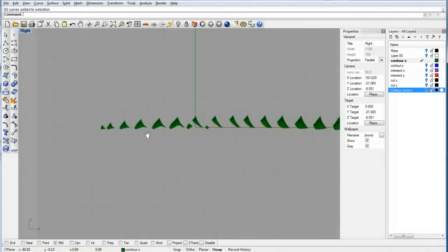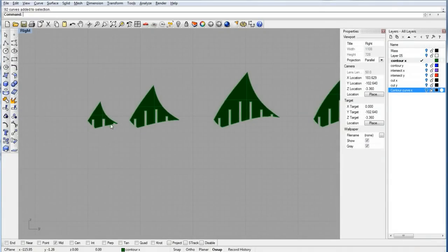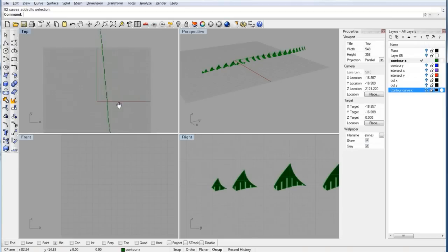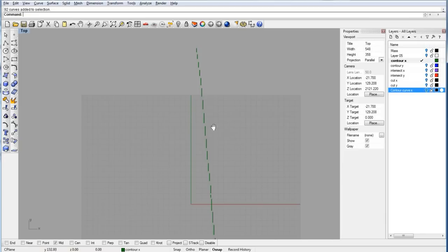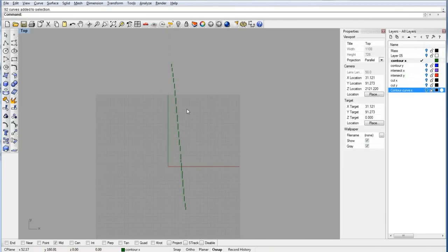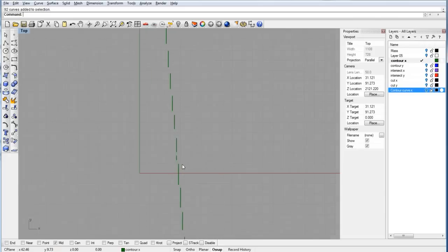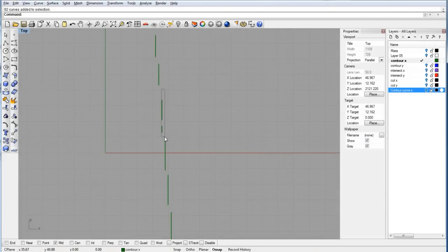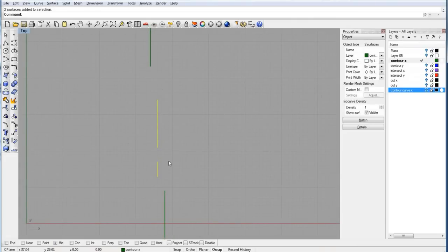Now what we need to do is label the pieces so when we construct the model, we'll know where each piece goes. Since I laid them out in a sequence, the left will be x1 and it will go x2, 3, 4, 5, 6, and so on. In cases where you have two surfaces on one single plane, I name them x1a and x1b. That's my naming convention.